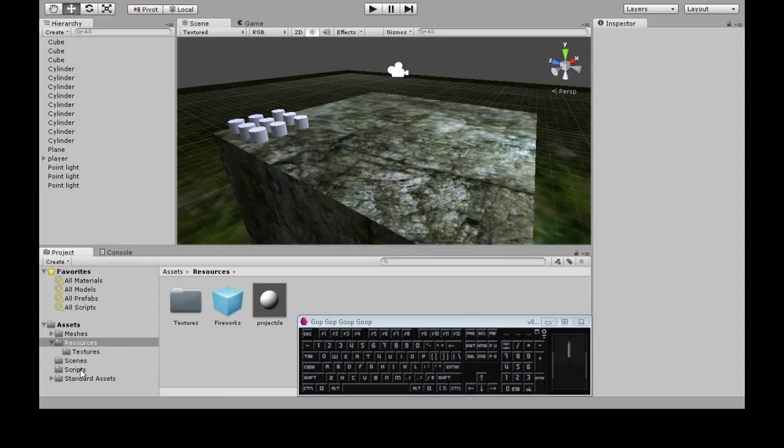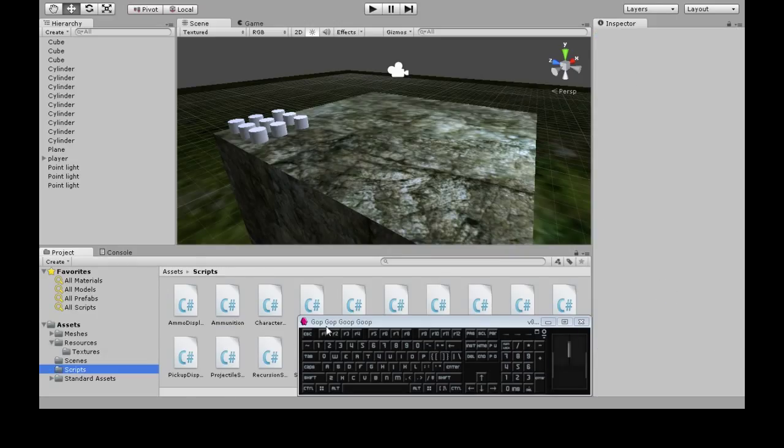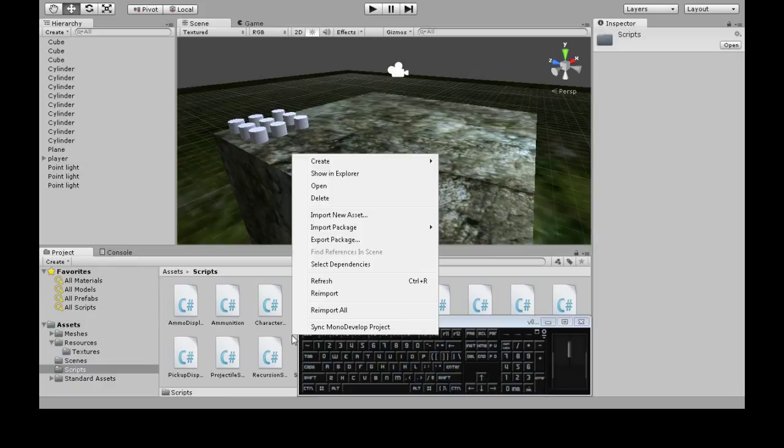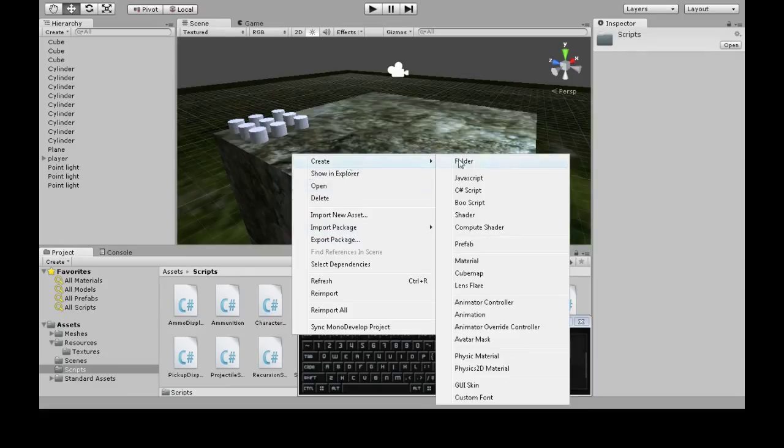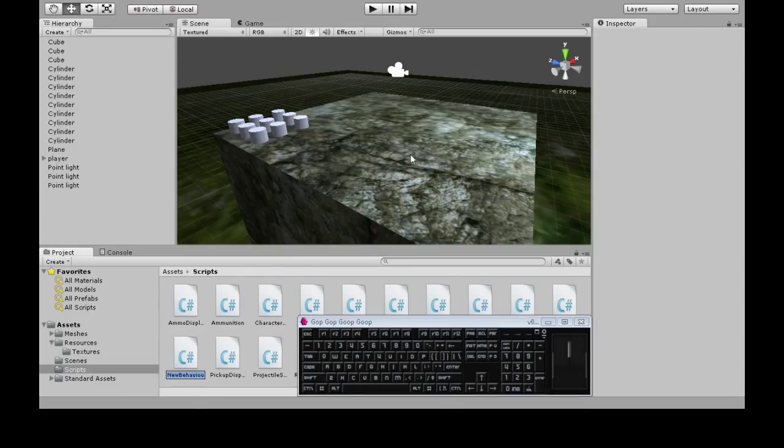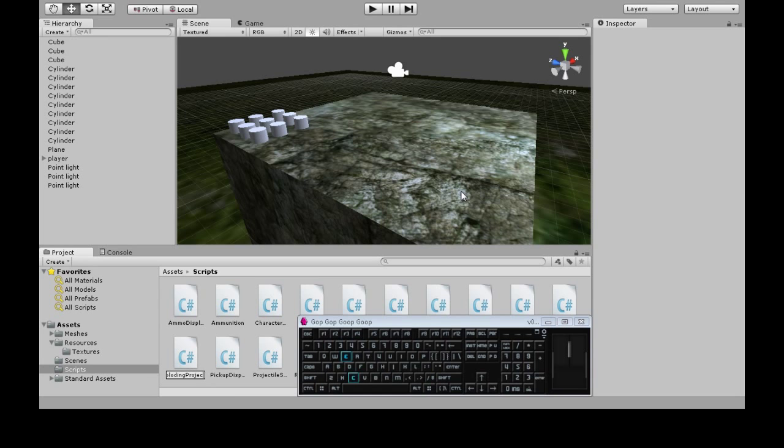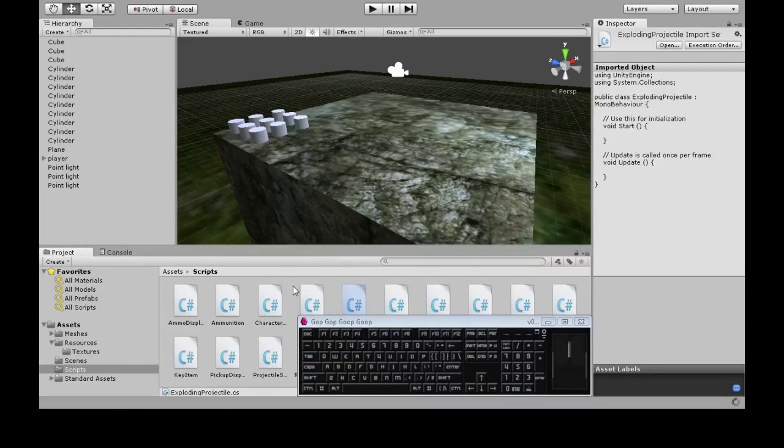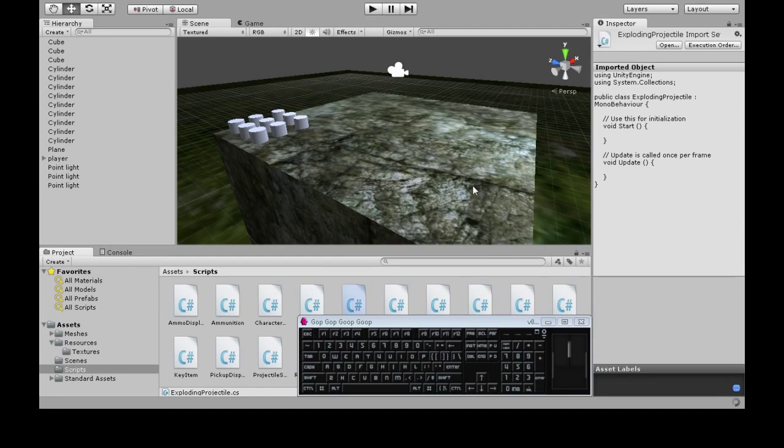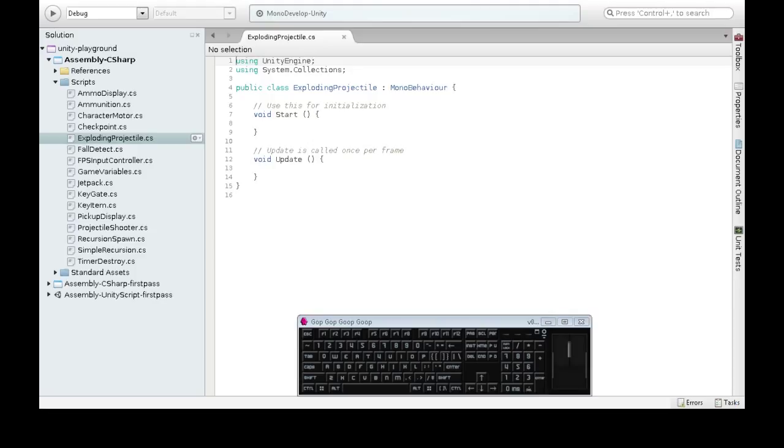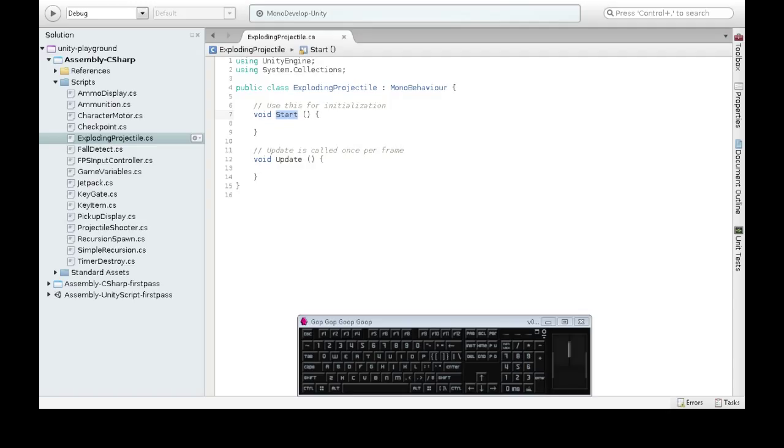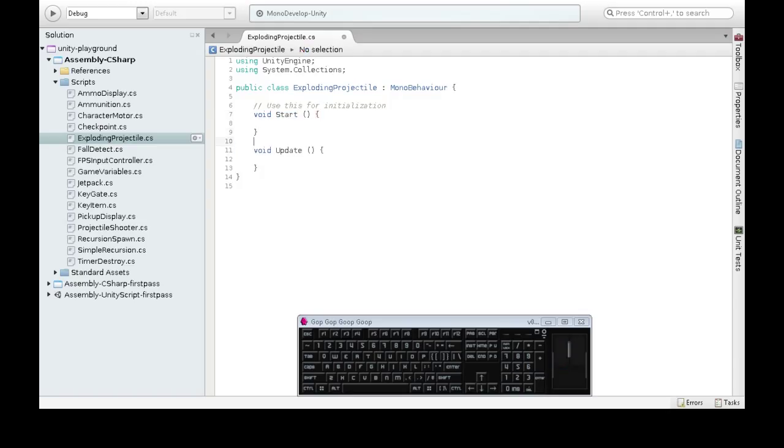So in scripts, we're going to right-click, create, C-sharp script, call it exploding projectile. And we're going to open this up. From other videos, you might have seen on GUI, on trigger enter. There's update, start. These are all functions that Unity makes happen when it's appropriate. So we don't need update.